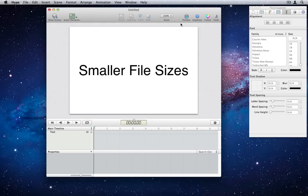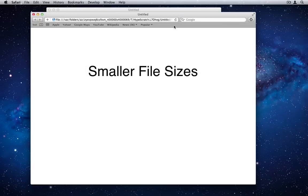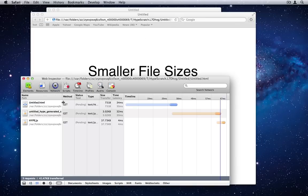Number 25. Smaller File Sizes. I spent a lot of effort to reduce the sizes of exported files. A minimal document only requires 3 network connections and 41 kilobytes to load.